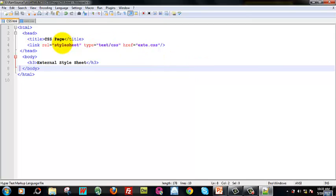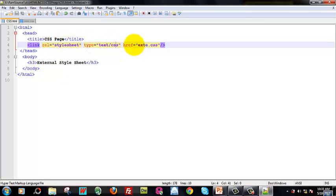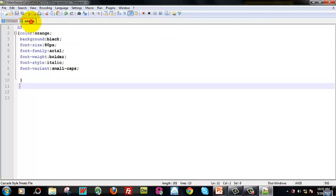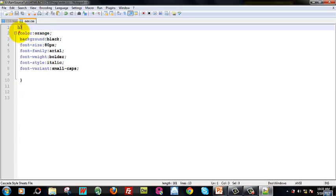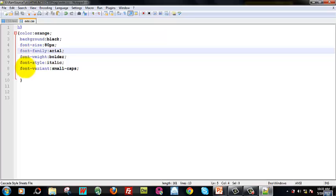Now we have a code example. In the head section, there is a link to the external style sheet. The rel attribute defines the relationship — the style sheet is related. Type is the CSS type, and href points to the external file. The external file uses curly braces, with font size and font family as properties.